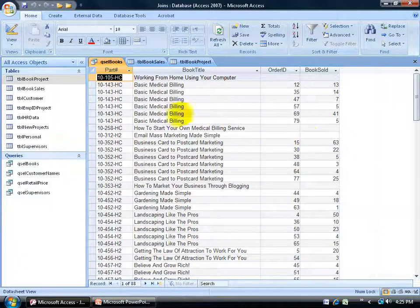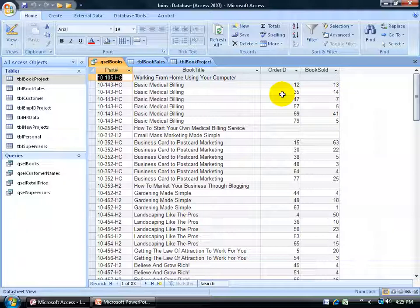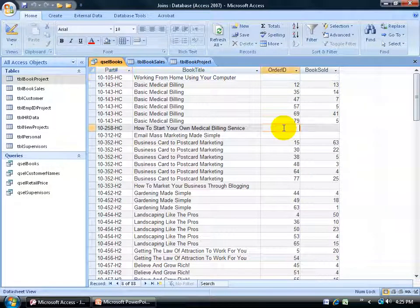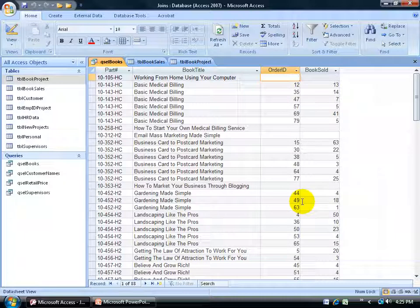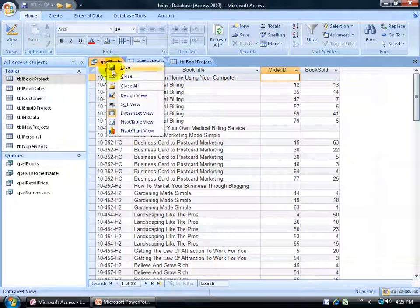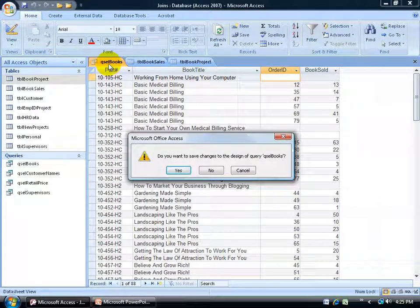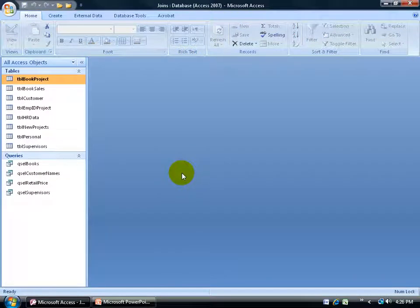Another way to look at this: the book 'Basic Medical Billing' has sold 6 times, and each time has a unique ID identifier, so all those sales are included in the 88 records here, including those books that didn't sell as well. I'll go ahead and right-click on one of these tabs, close all the open objects — the query and the tables — and click yes to save them.